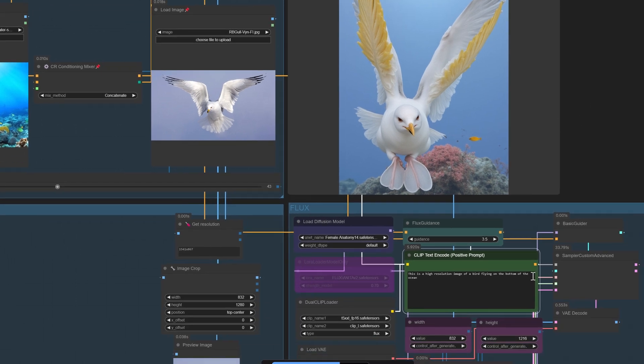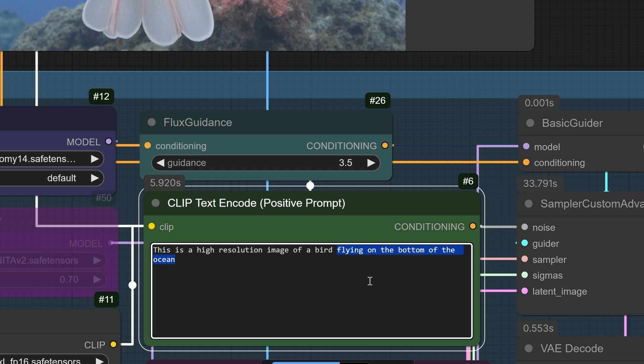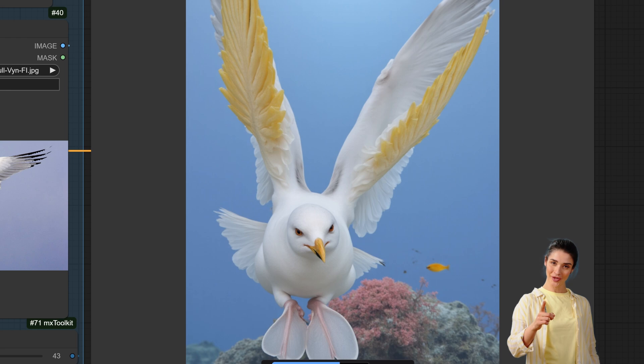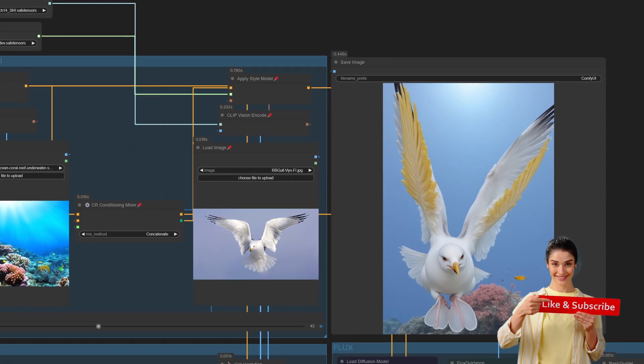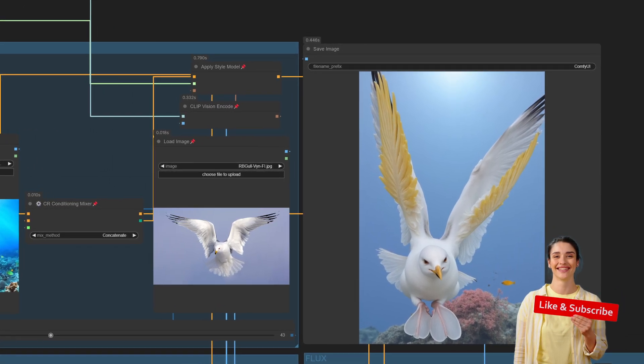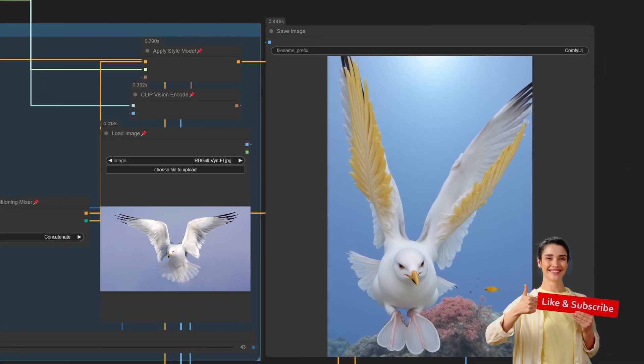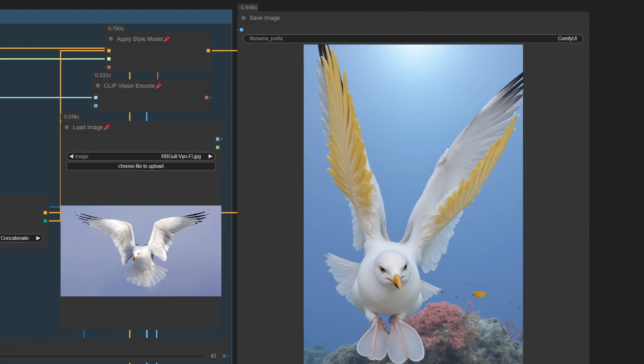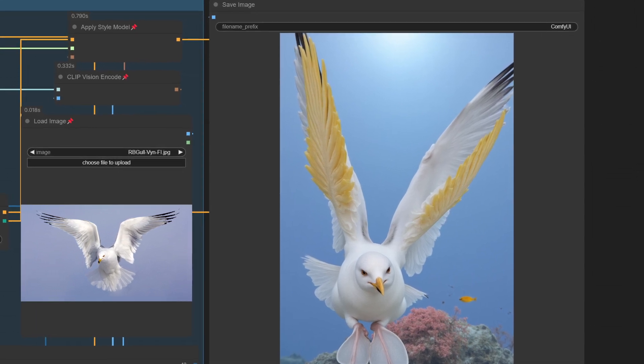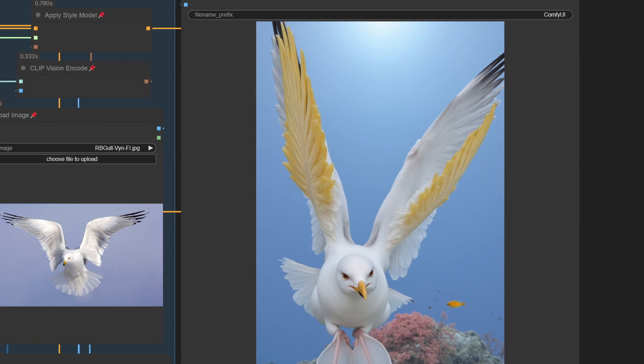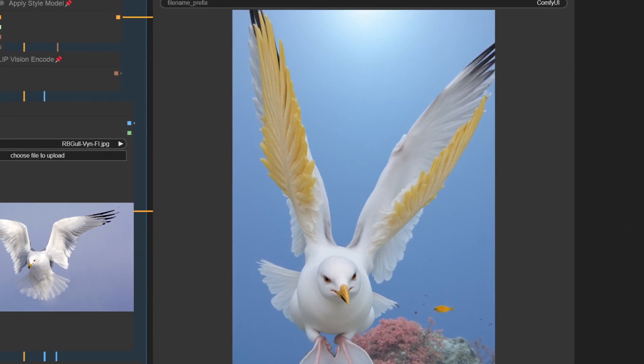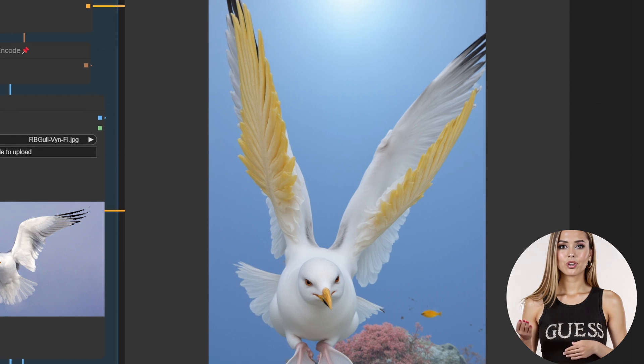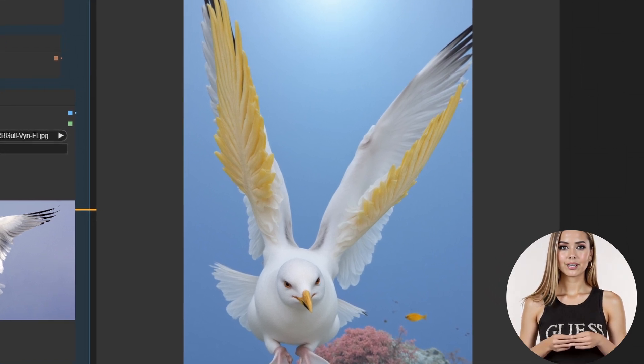That's it. The Flux Redux Slider workflow makes blending images fast, simple, and incredibly fun. If you're ready to revolutionize your AI image creations, try it out today. And don't forget, subscribe to Polyphase for more tips, tools, and workflows to take your AI creations to the next level. Hit that like button if you found this helpful, and let us know in the comments what you're excited to create with this workflow. Thanks for watching Polyphase. See you in the next video.